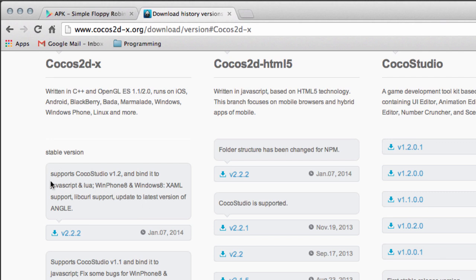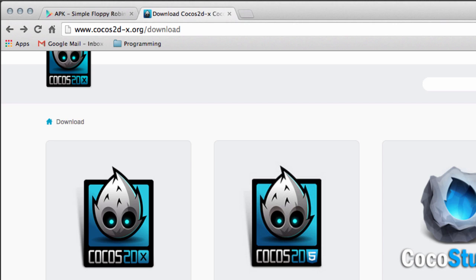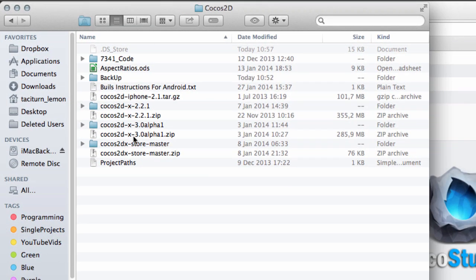I'm noting here that what they've really updated is some errors with Windows Phone 8 and Windows 8. I also have downloaded version 3, but that's still in beta so we're not going to use that.